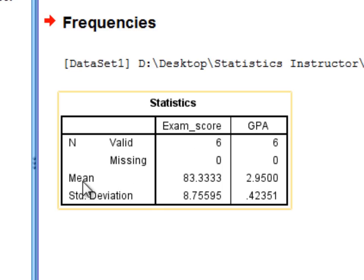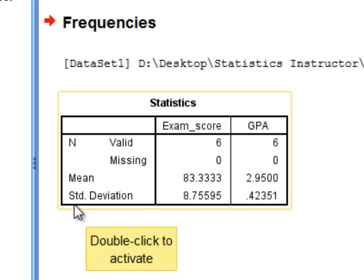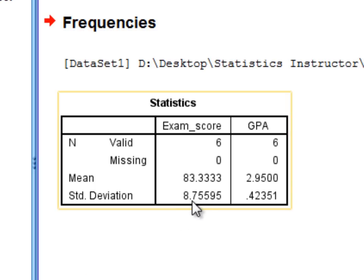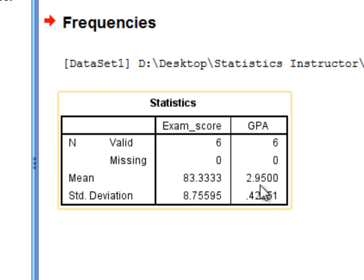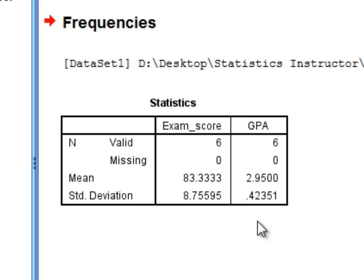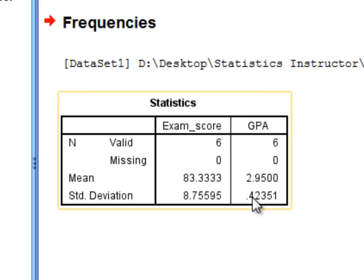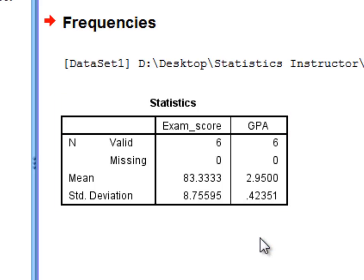For exam score, the mean rounding to two decimal places is 83.33, and the standard deviation is 8.76. For GPA, the mean is 2.95 and the standard deviation is 0.42, rounding once again to two decimal places. This concludes the tutorial on obtaining the mean and standard deviation in SPSS using the frequencies procedure.